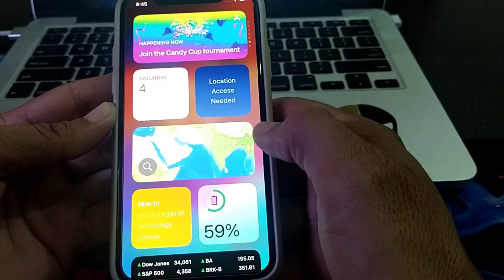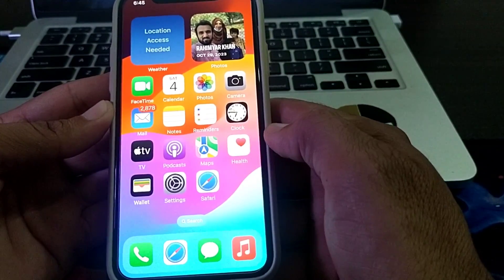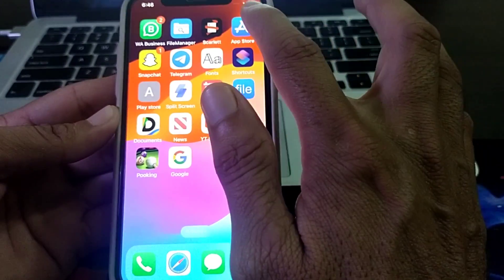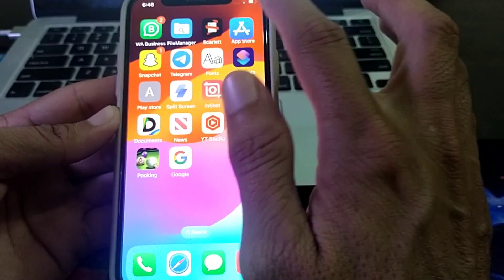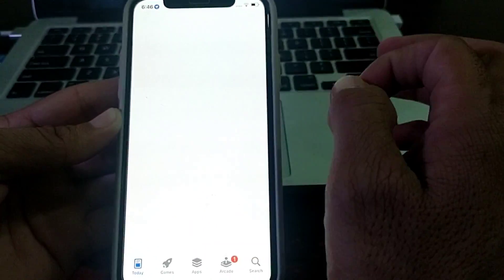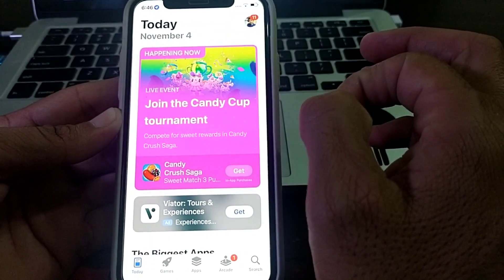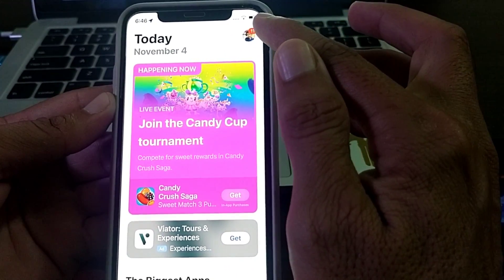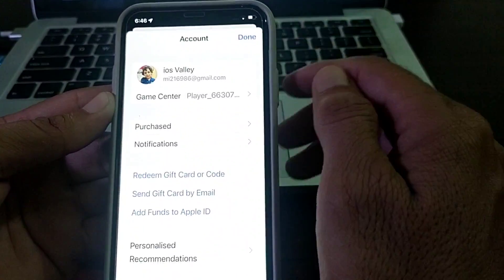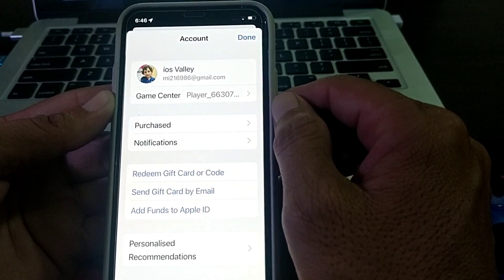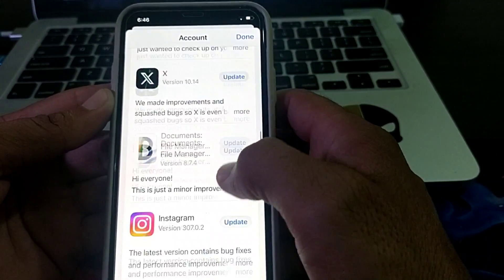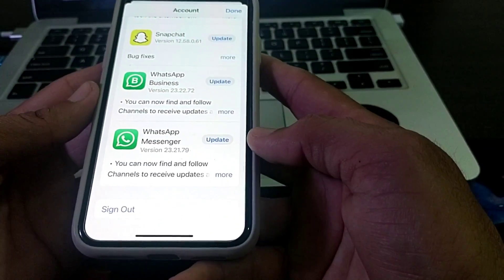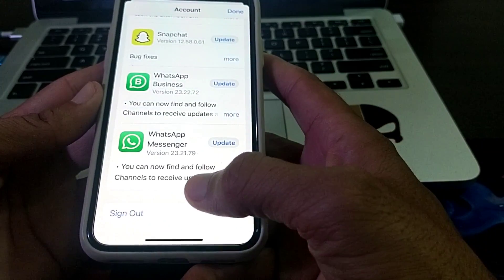In order to sign in another Apple ID on your iPhone, you will need to open the App Store. Here you can see my Apple ID — just simply tap on it, then scroll down below.